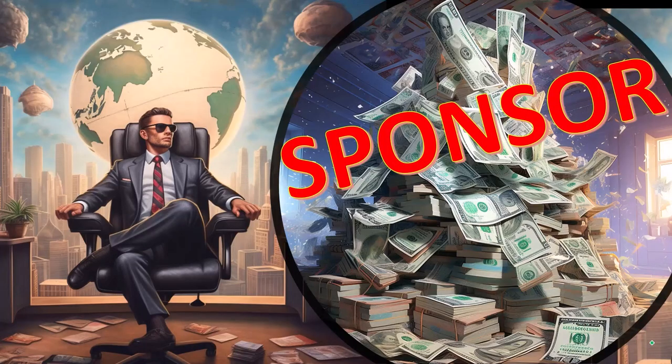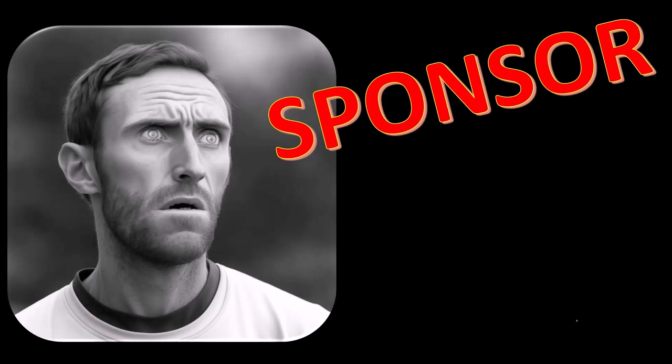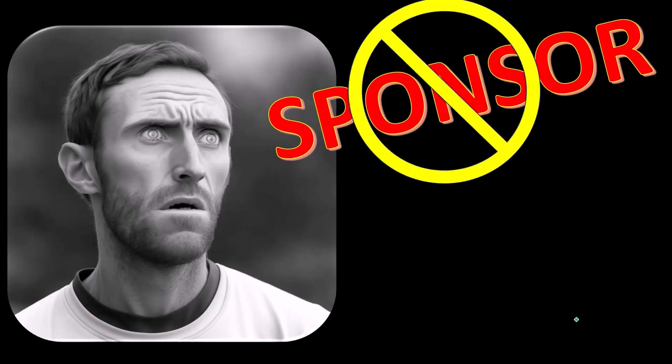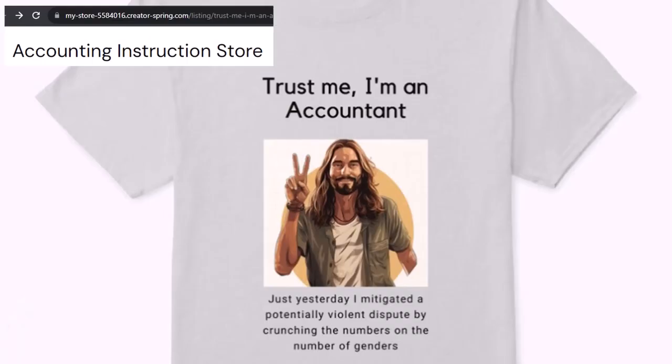First, a word from our sponsor. Yeah, actually we're sponsoring ourselves on this one because apparently the merchandisers don't want to be seen with us. But that's okay, whatever. Because our merchandise is better than their stupid stuff anyways. Like our trust me, I'm an accountant product line.